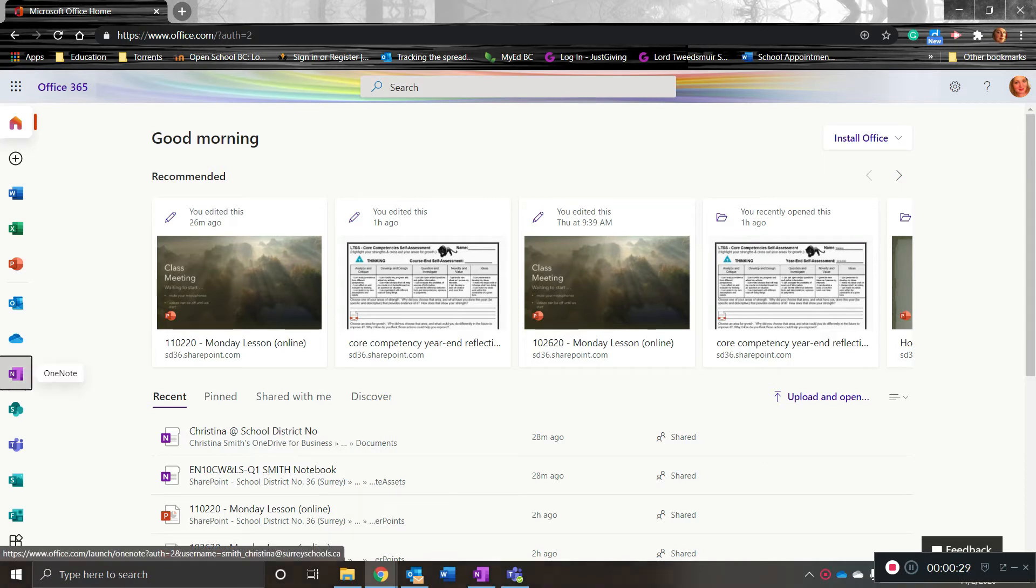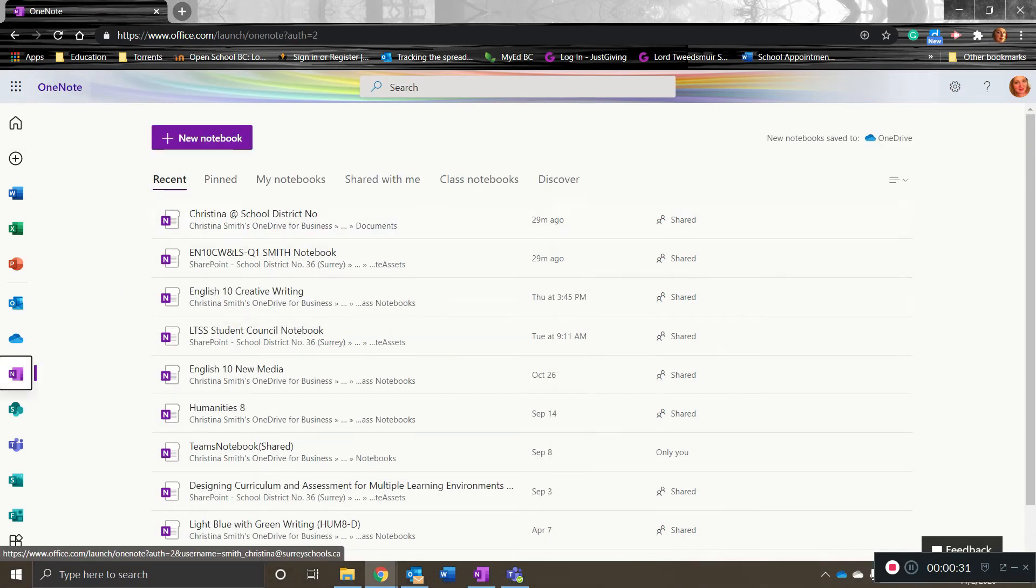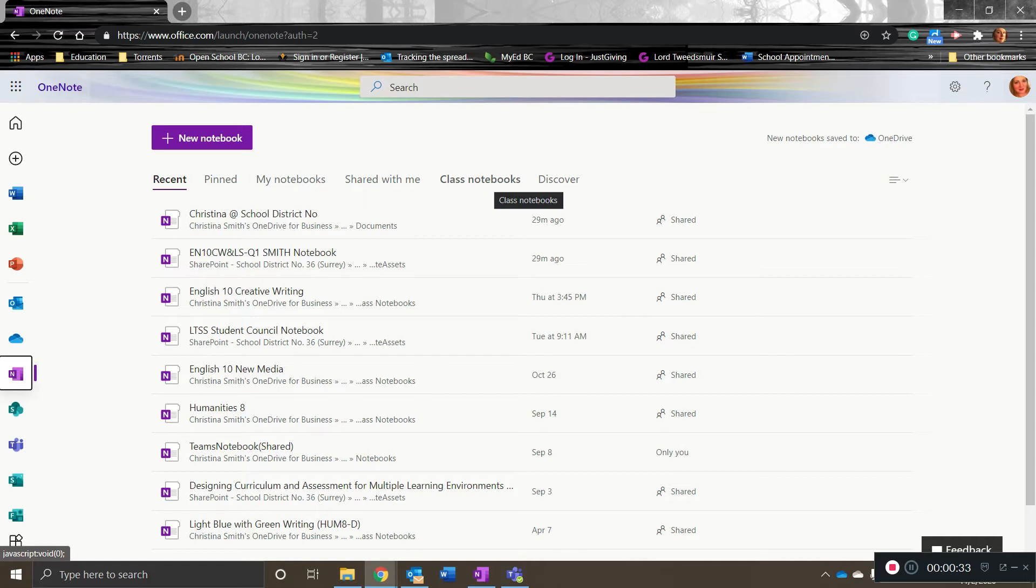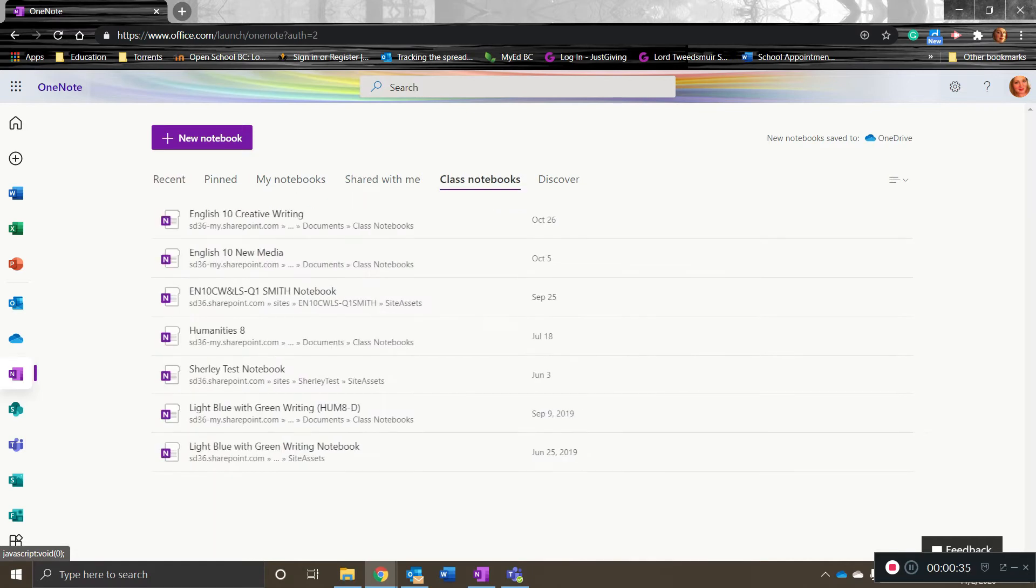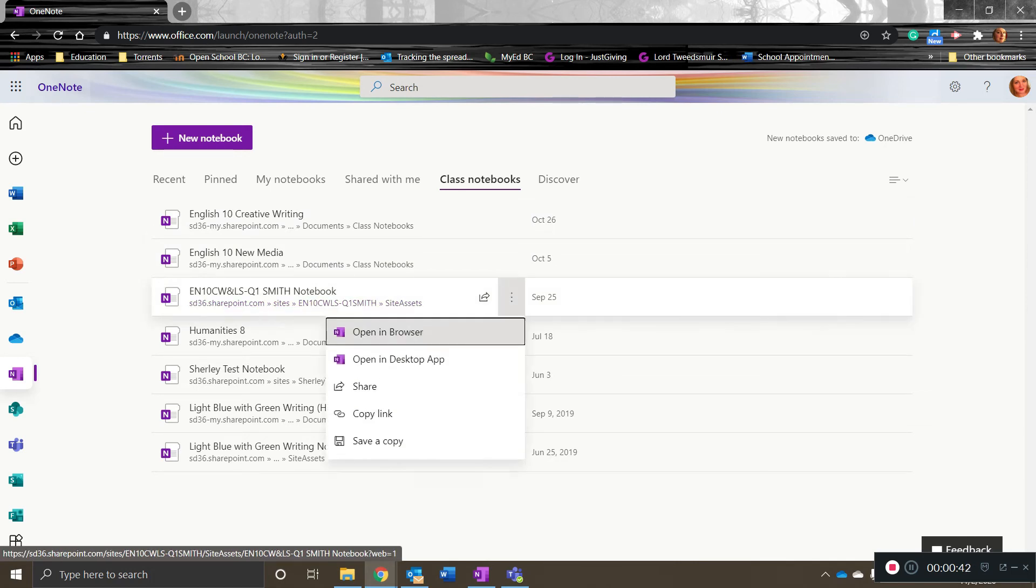Once you've done that, click on class notebooks and then select the notebook that you would like to copy. Go to the three dots to the side and click.